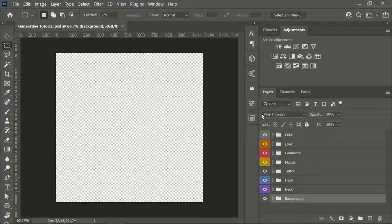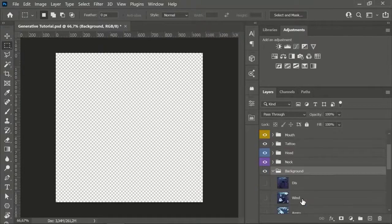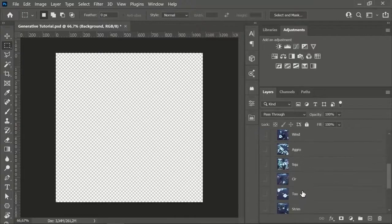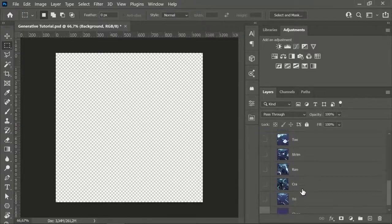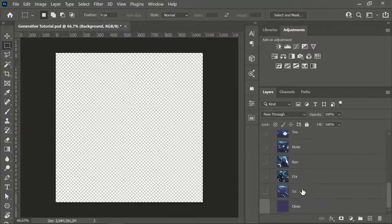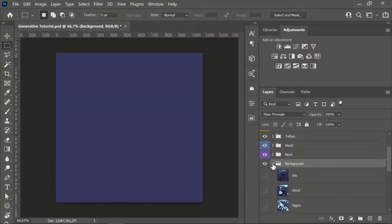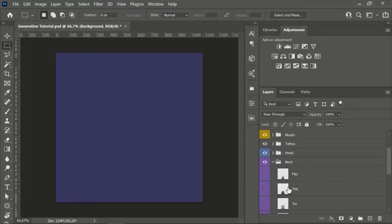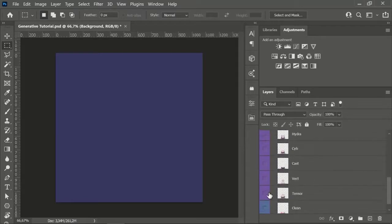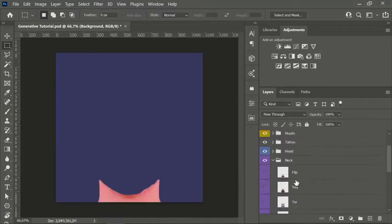It's important that you have the right order in your folder structure. Put every trait in a separate folder. For example, I have all my backgrounds in the Background folder at the bottom. Above that, I have the trait that comes above the background — in my case, the neck.